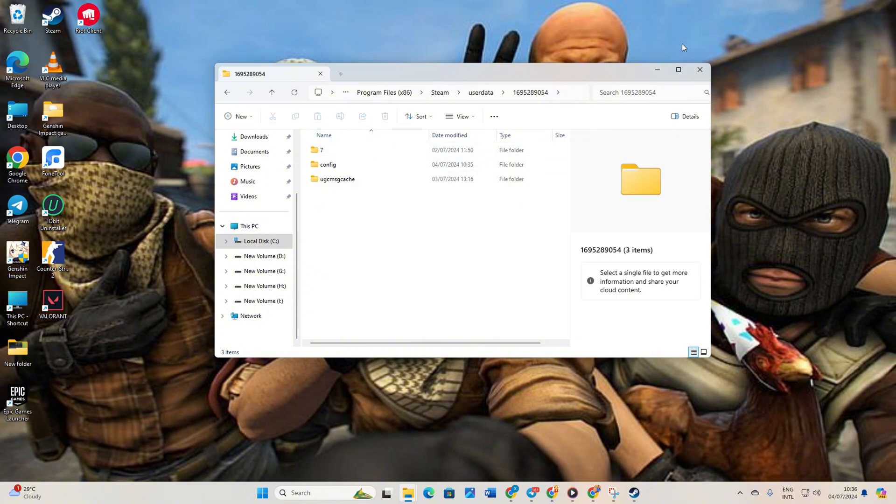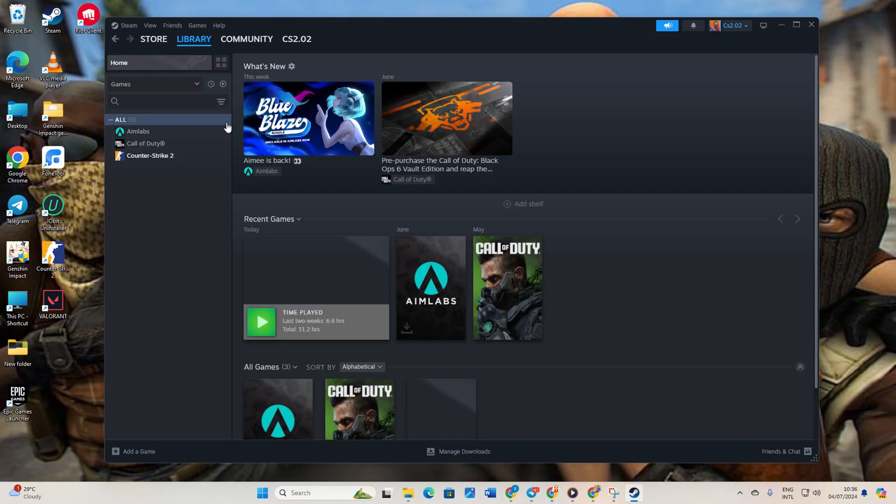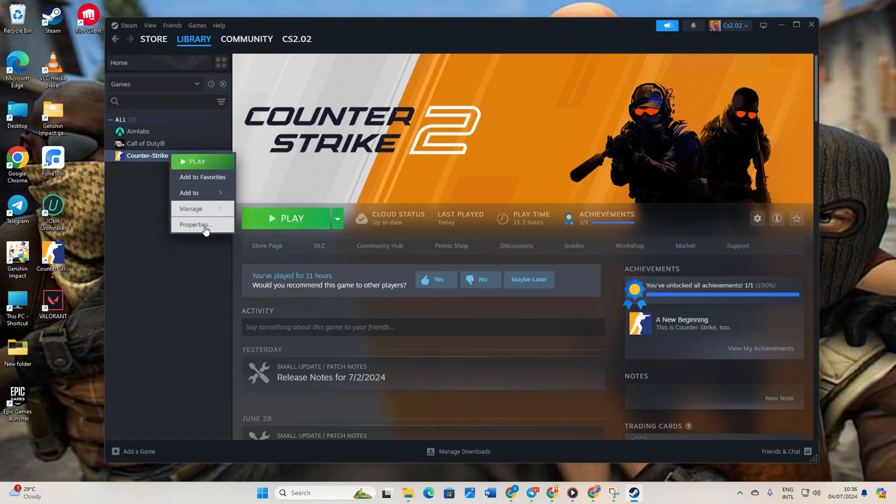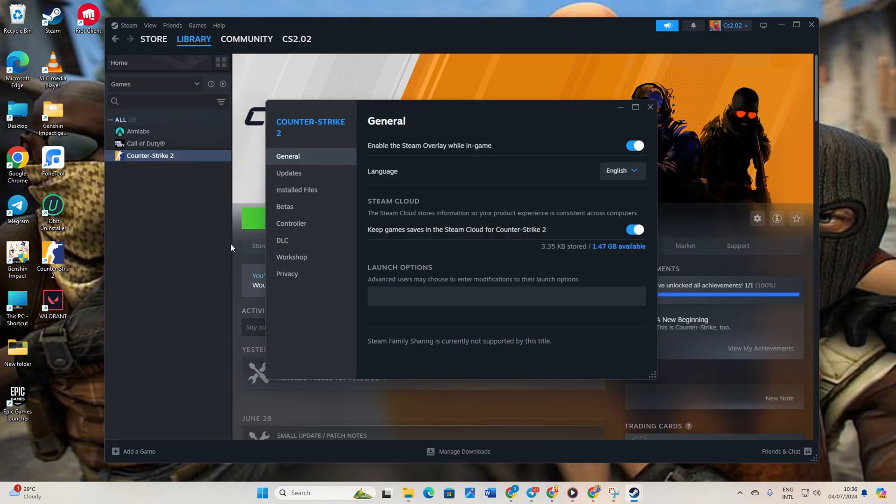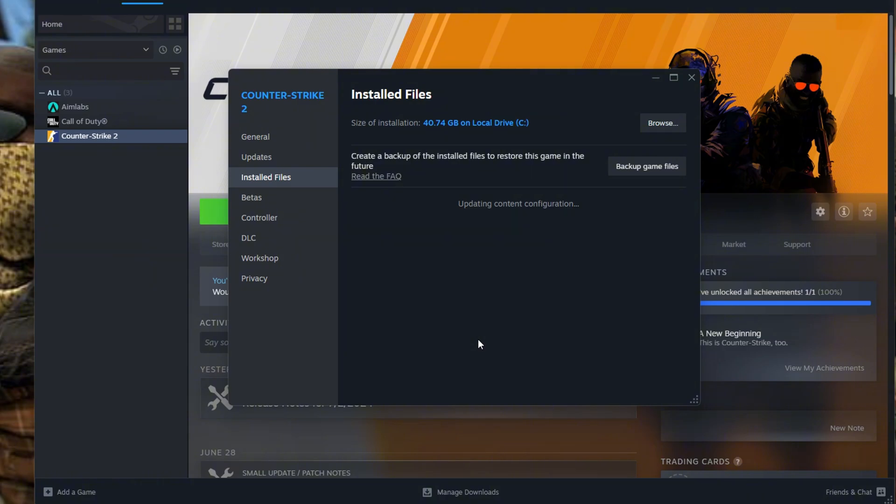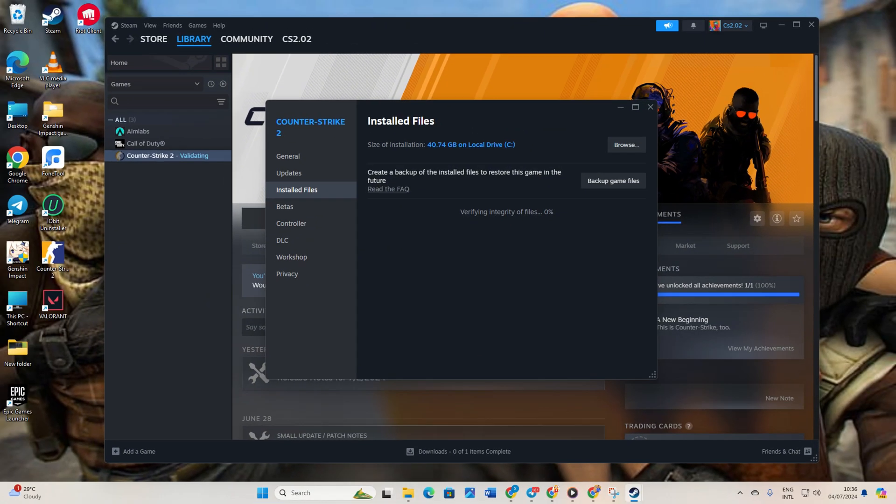Now reopen Steam and go to your library. Then right-click on CS2 and select Properties. Next, click on Installed Files, then click Verify Integrity of Game Files. Let Steam verify and repair the game. Once done, the issue should be resolved.